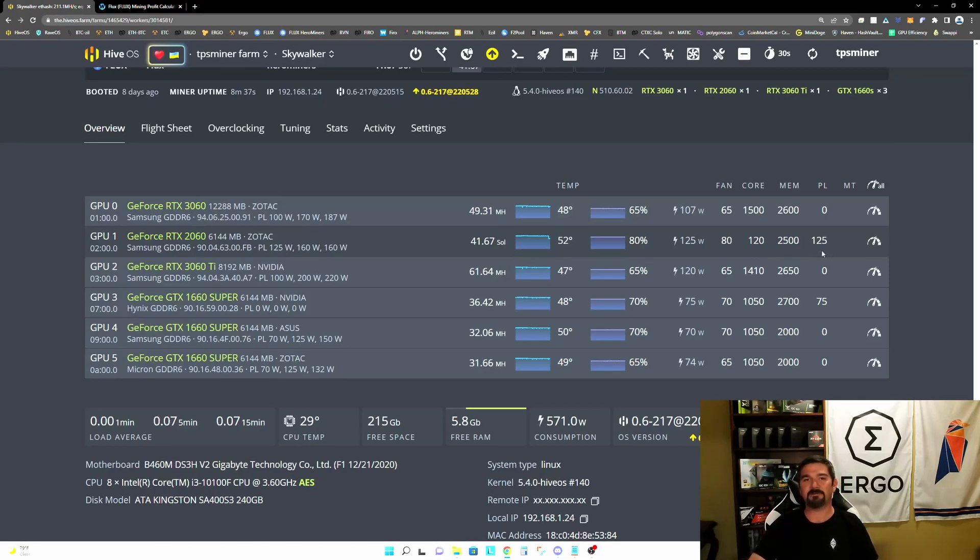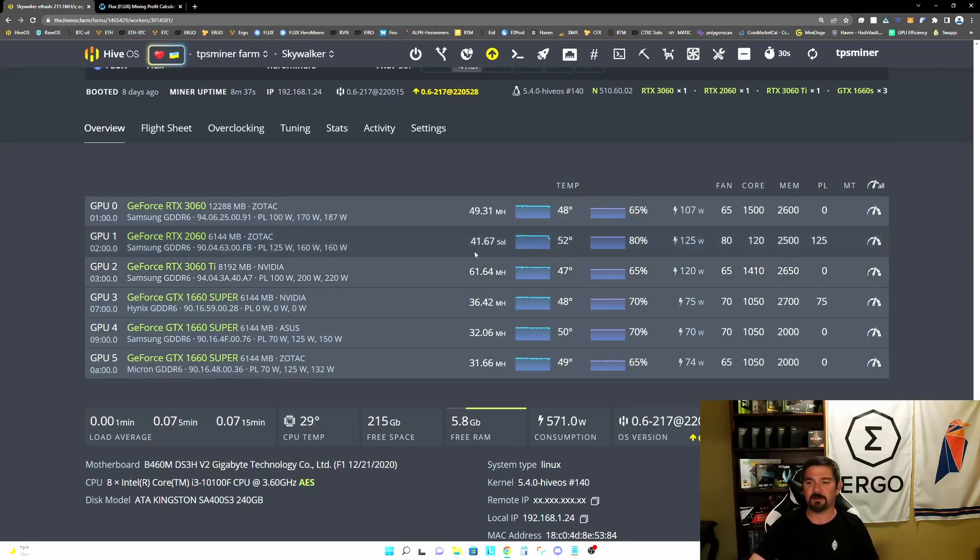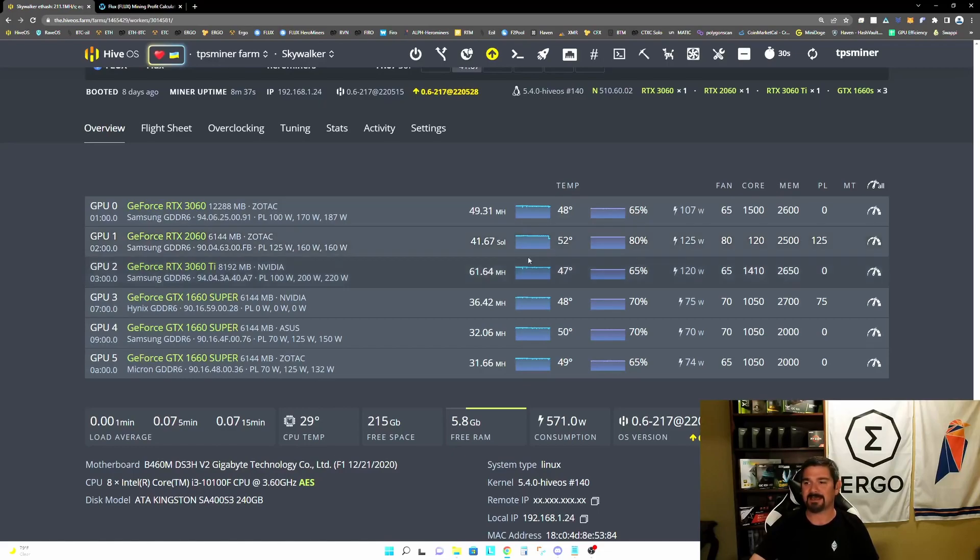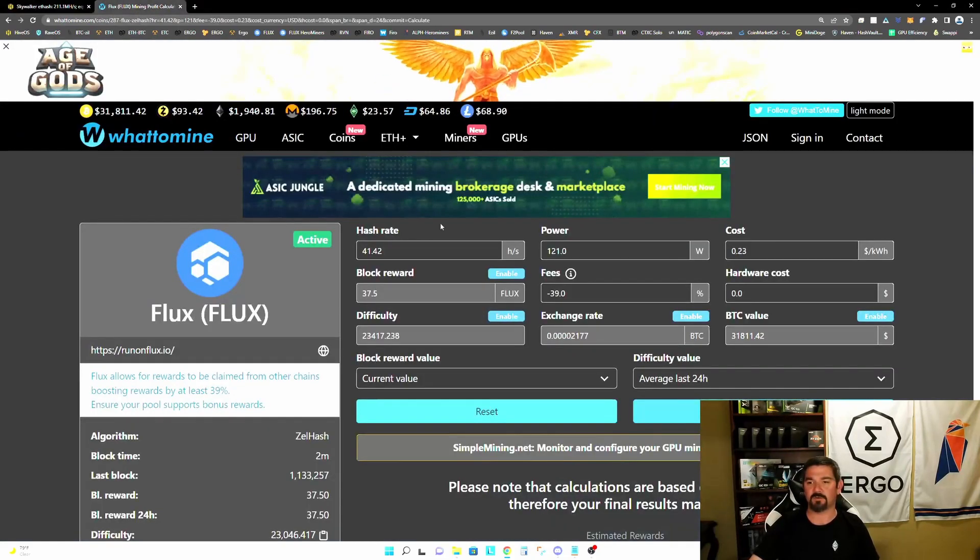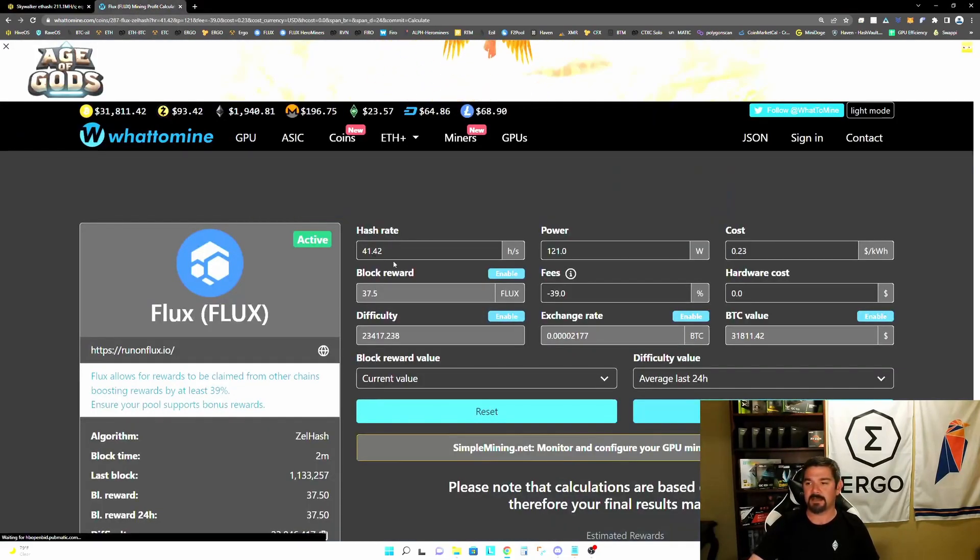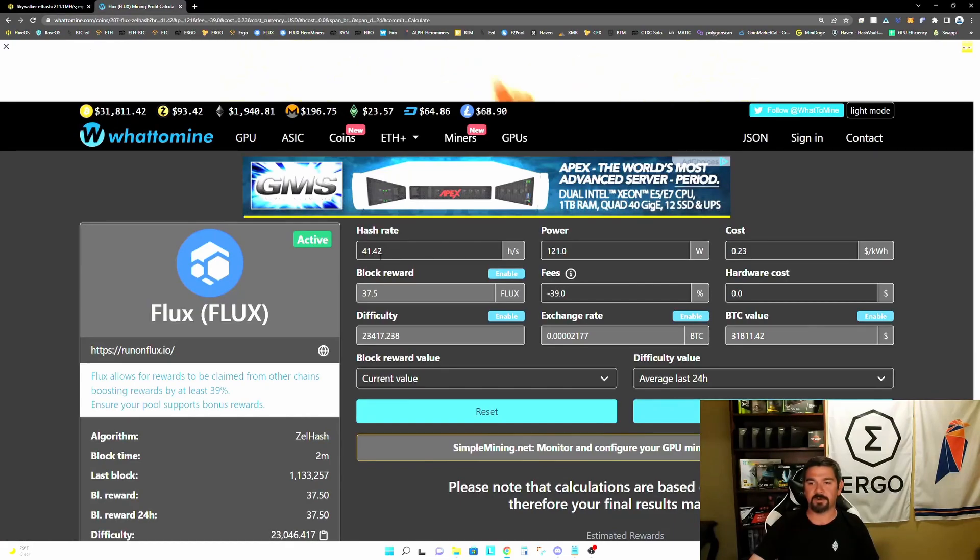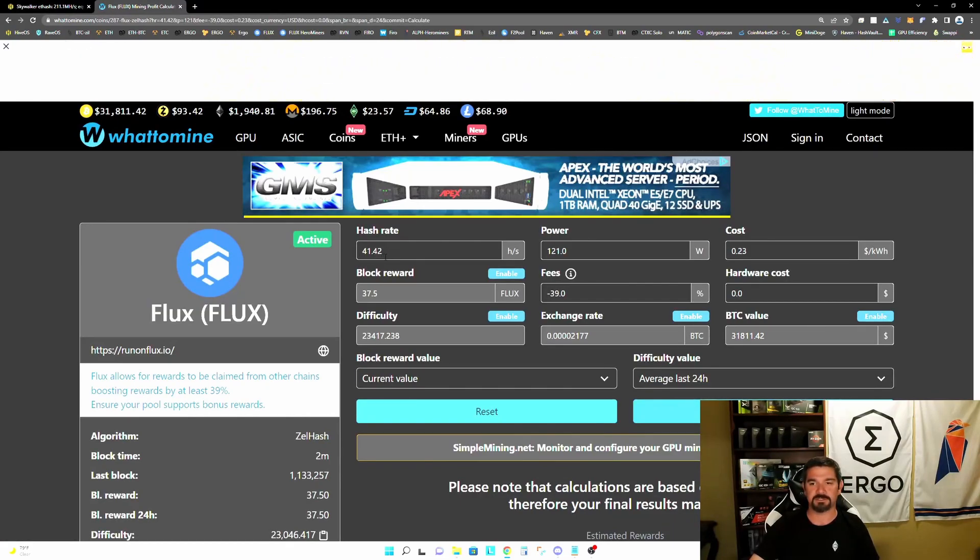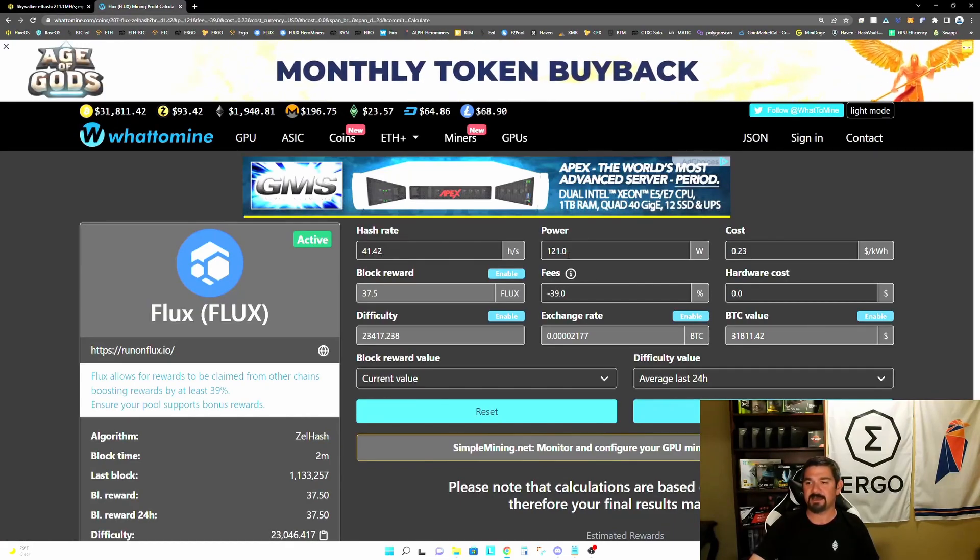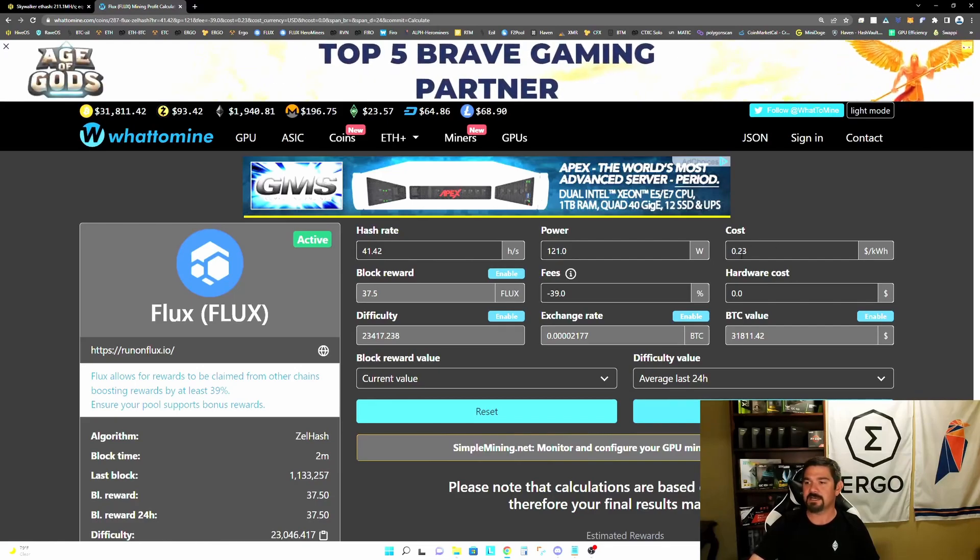Now, if I were to let this configuration run for an hour, two hours, or even days, this is ultimately going to settle out around 41.42 solutions per second. And the power consumption is going to settle out at 121 watts. So let's jump over here to what to mine and let's put those numbers in, 41.42 solutions per second at 121 watts.